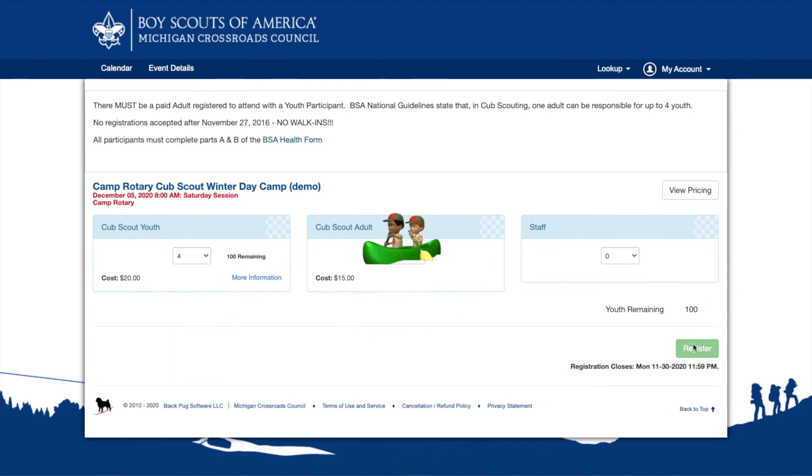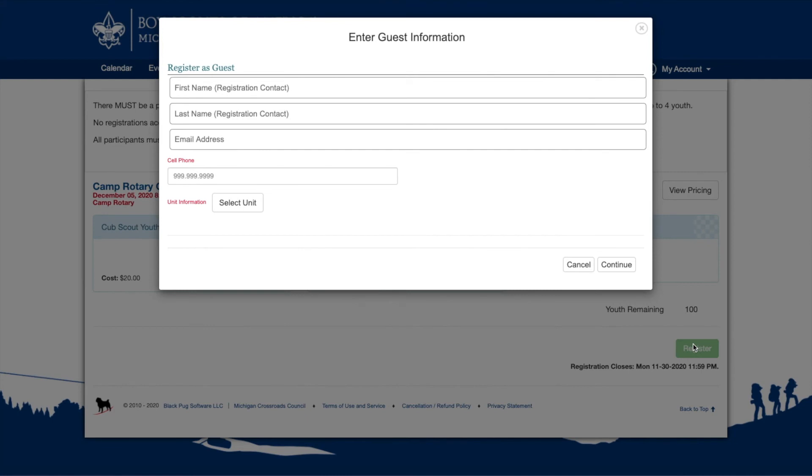If you are registering as a guest, the next step is to enter required information. If you have logged into your user account, you will skip this section and move to the contact screen.